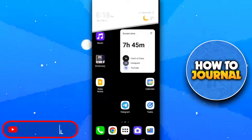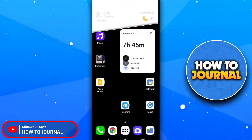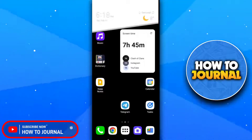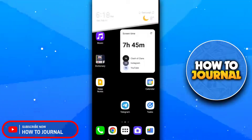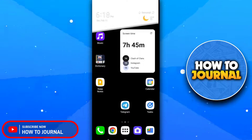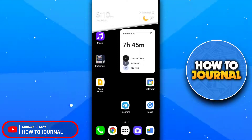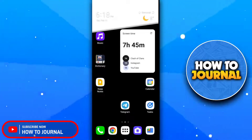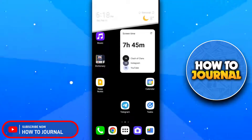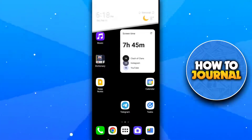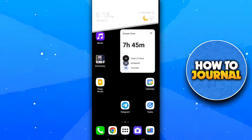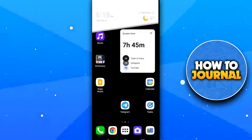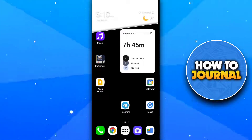Hello guys and welcome back to another video. In this video I'm going to teach you how you can turn off shuffle in the Spotify app. Please watch this tutorial till the end to understand everything.